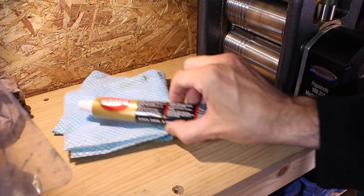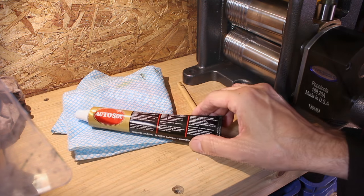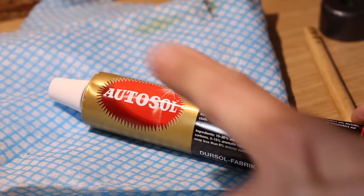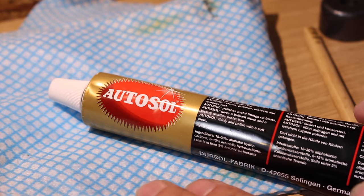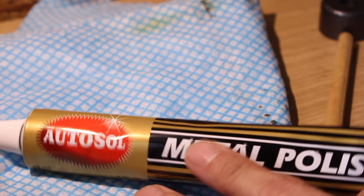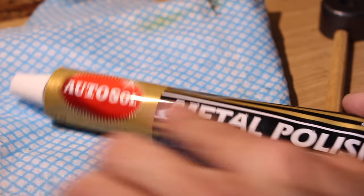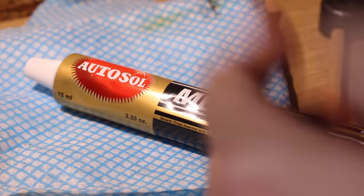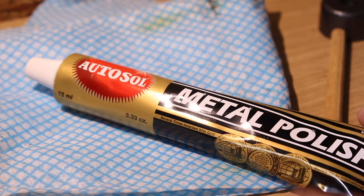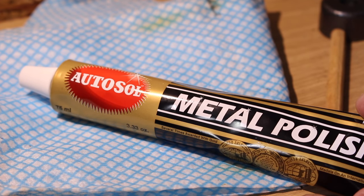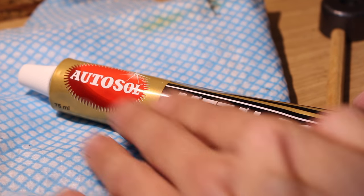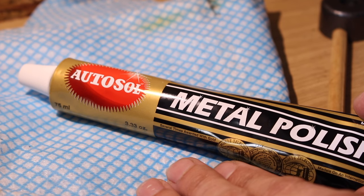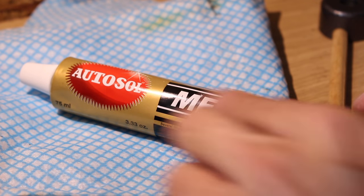And I've also got some metal polish here. You can get this from auto stores, car parts and it's designed for polishing car bumpers, motorcycles, basically anything metal and it cleans it and it also gives a protective finish as well. And this is one of the most popular kinds.